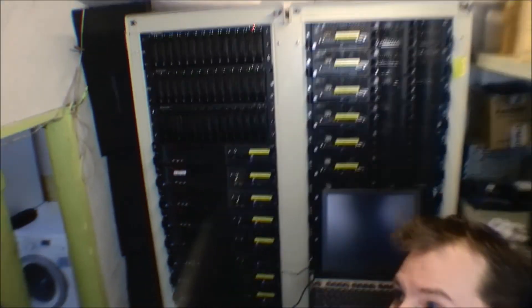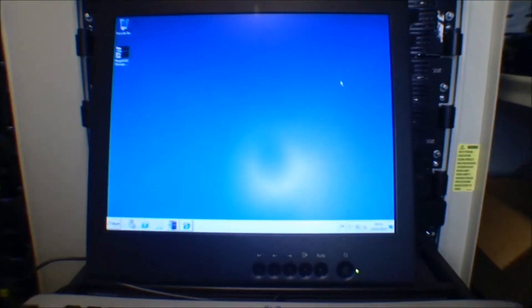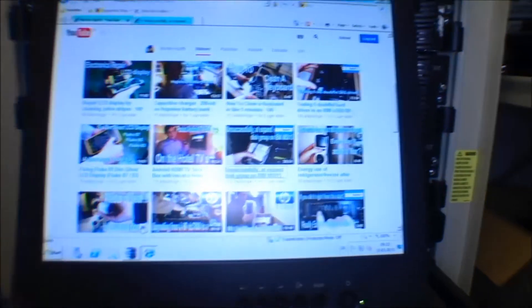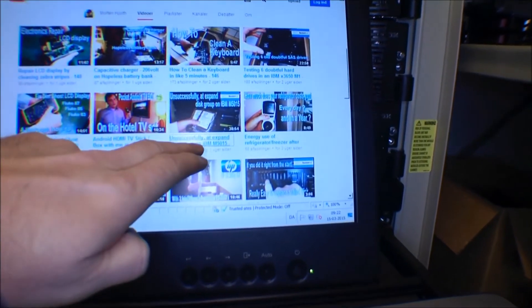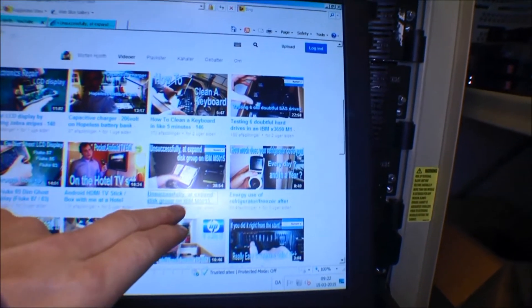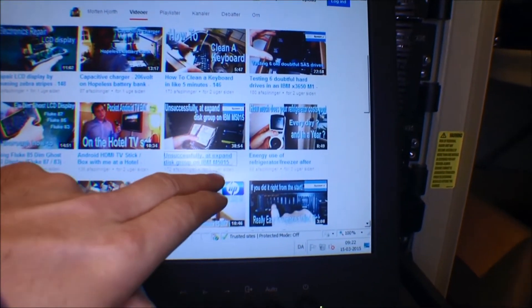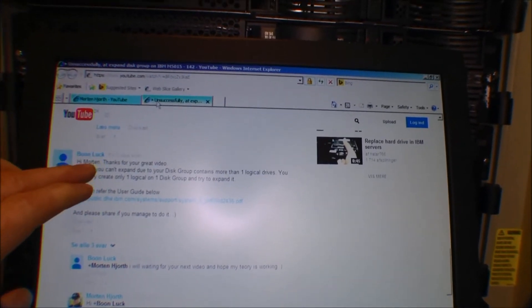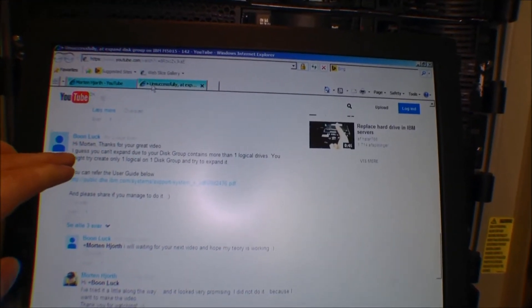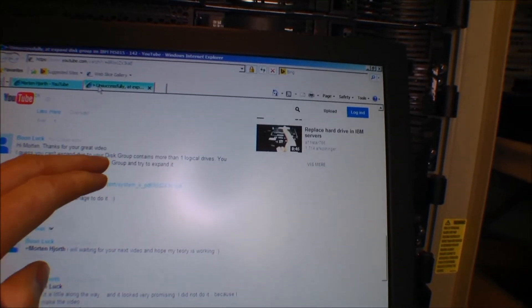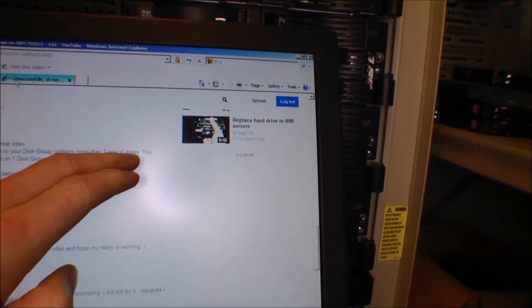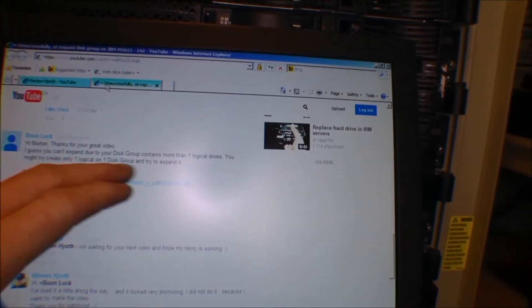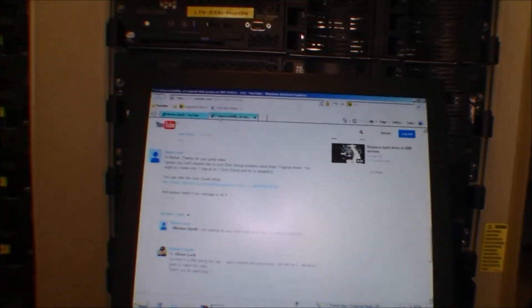Let's have a look. Here is the test computer and luckily I didn't delete it yet. This is my YouTube videos and this is the video I was talking about, three weeks old. In the comments bone lock wrote me: 'I guess you can expand due to your disk group contains more than one virtual disk. You might try creating only one virtual disk.' And yeah I did that, I went in and deleted the two more than I have.